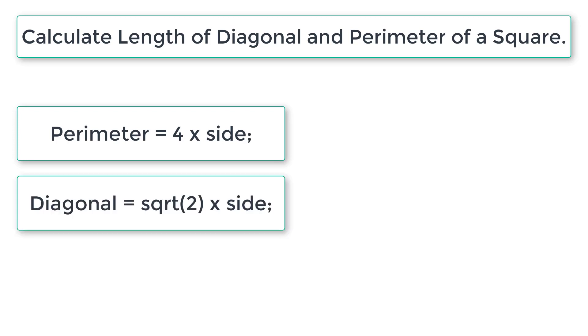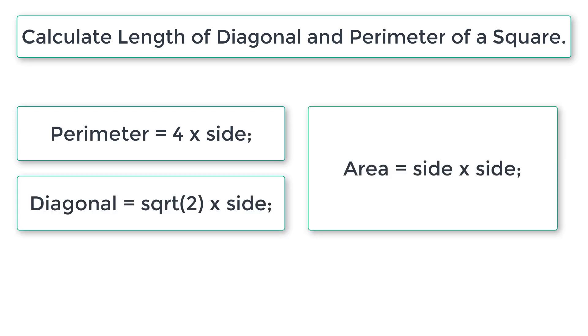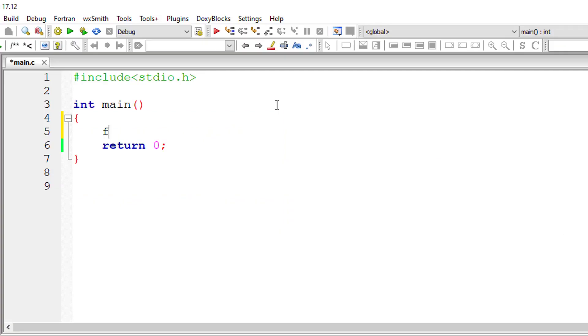square root of 2 times side. Area is equal to side squared. We have already seen the calculation of area in another video tutorial, the link to which is present in the description section of this YouTube video. Let's